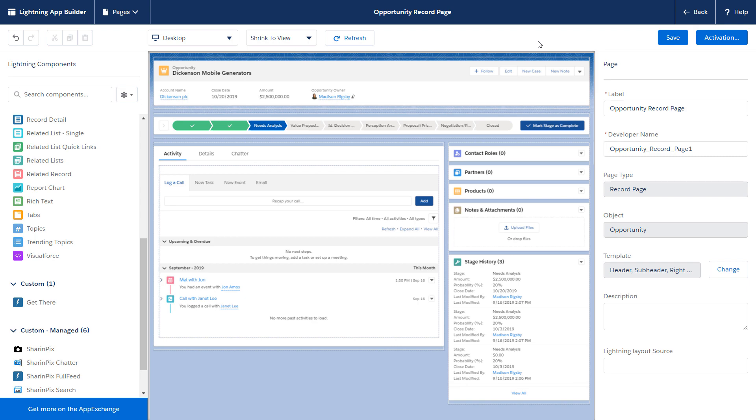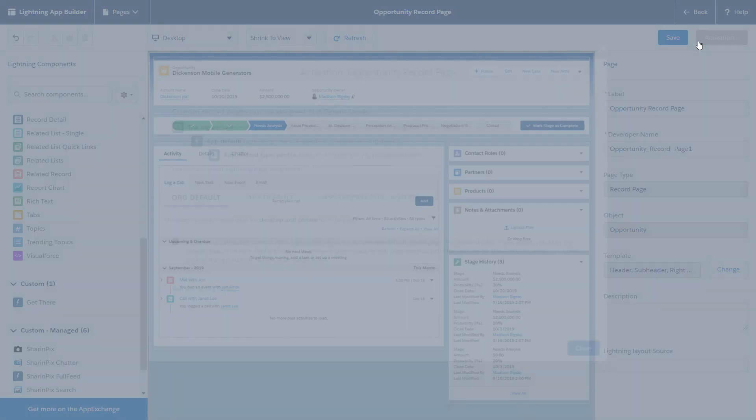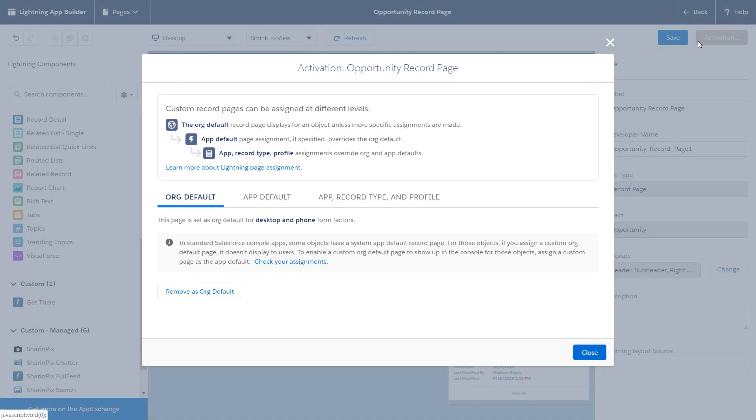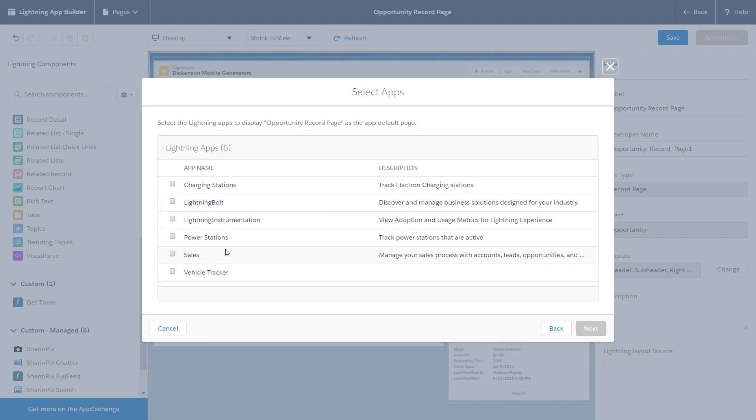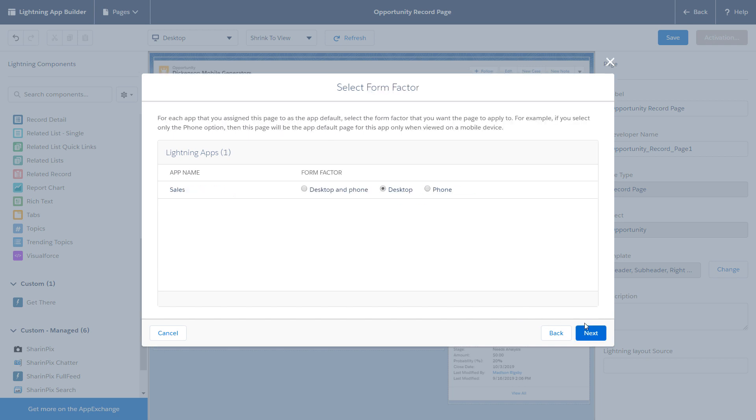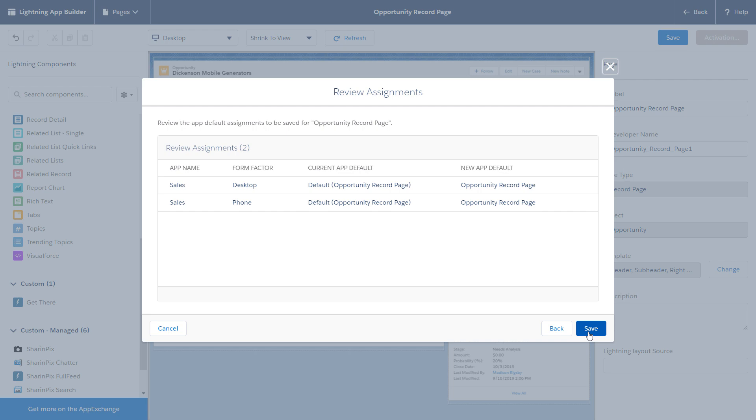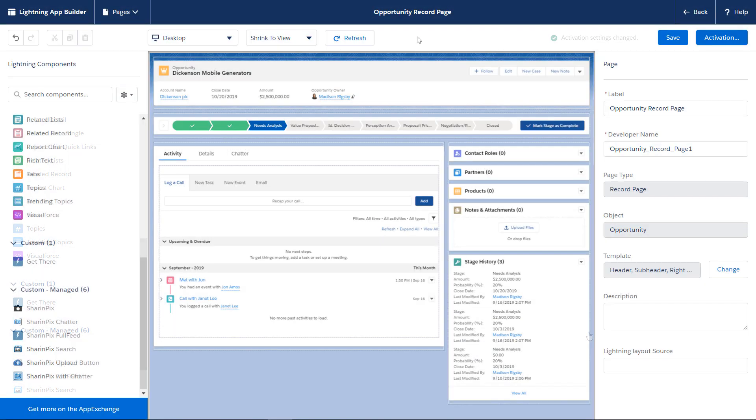But you can update page assignments individually in the Lightning App Builder. In Assignments, select App Default. Click Assign as App Default. Select the app you want the record page to appear in, and then select the form factor. Click Next, Save, and you're done.